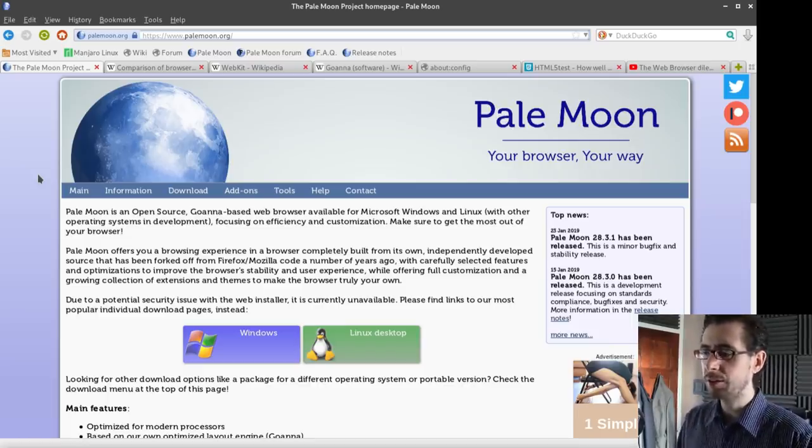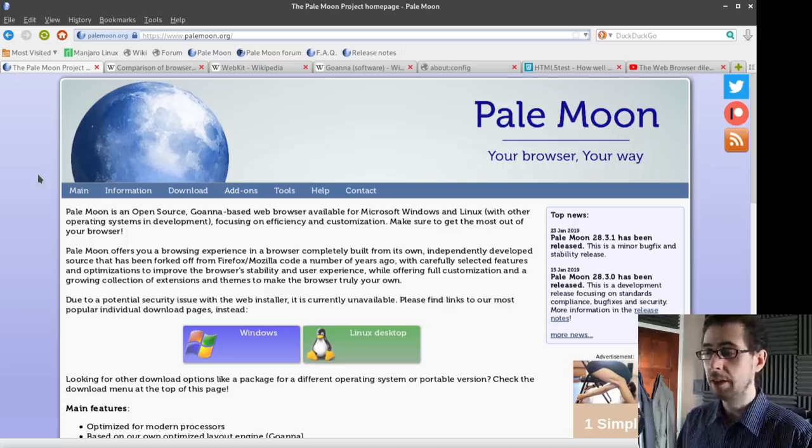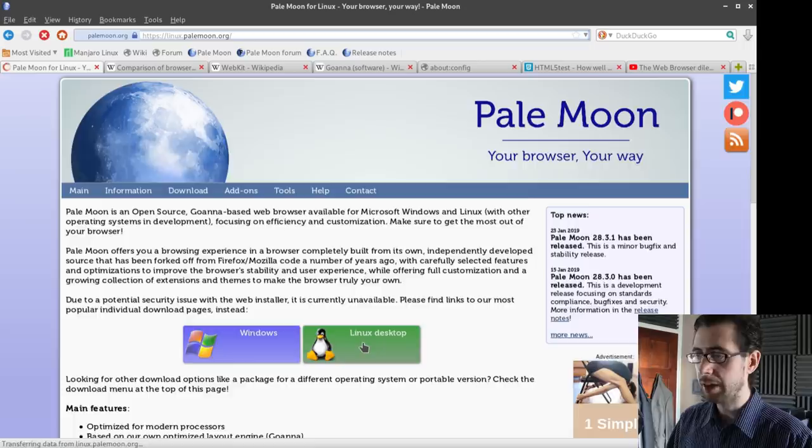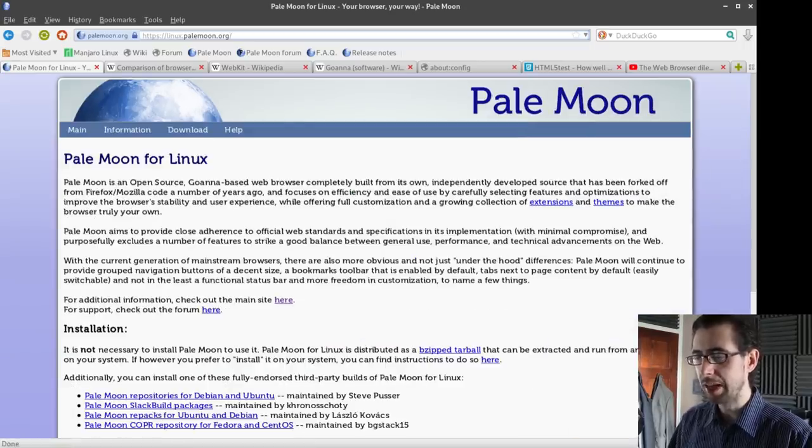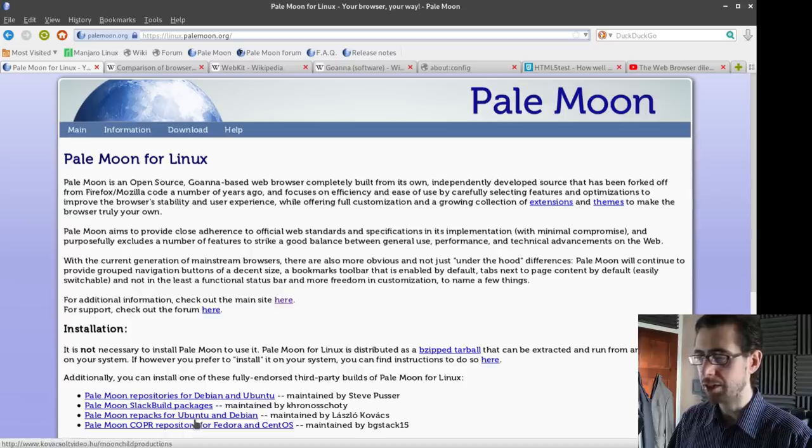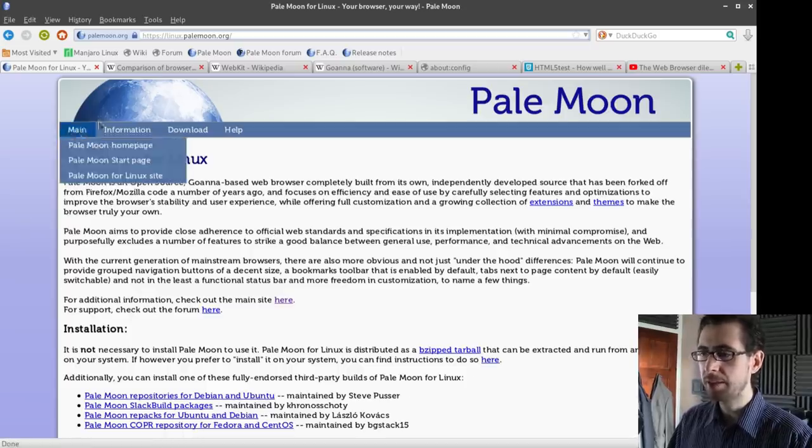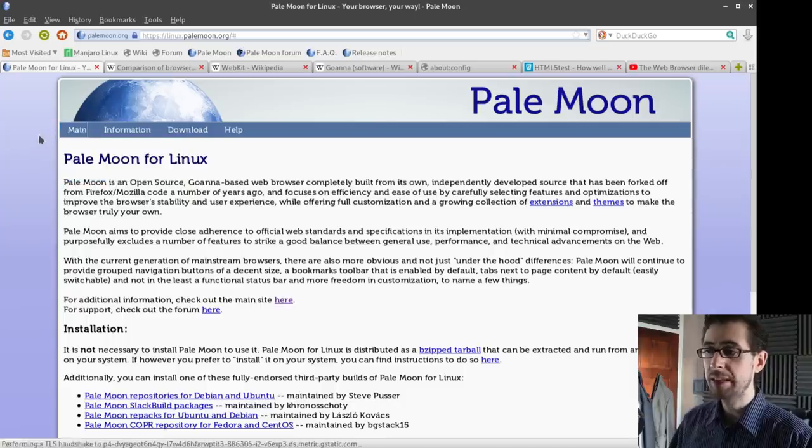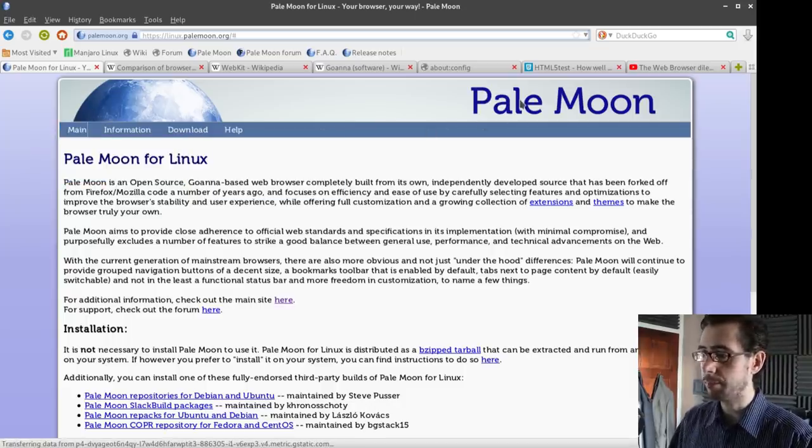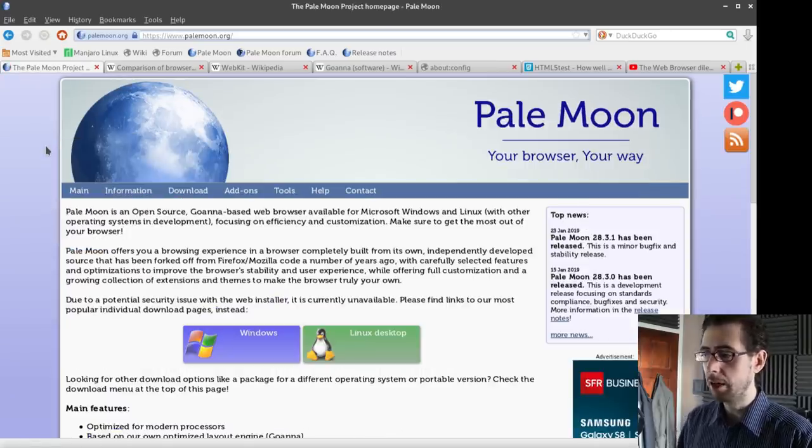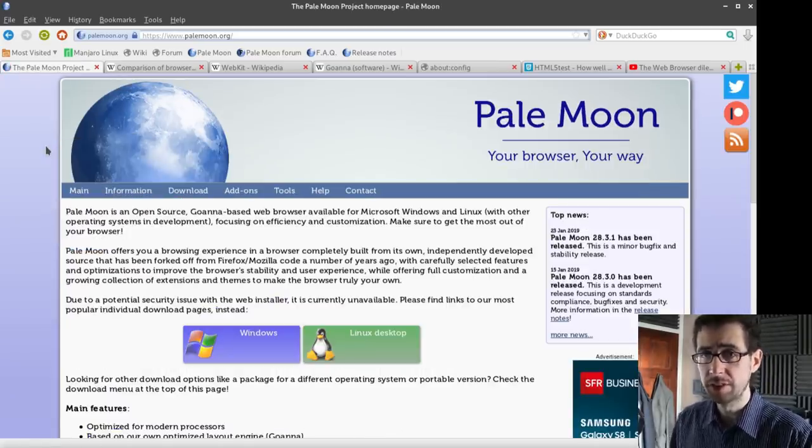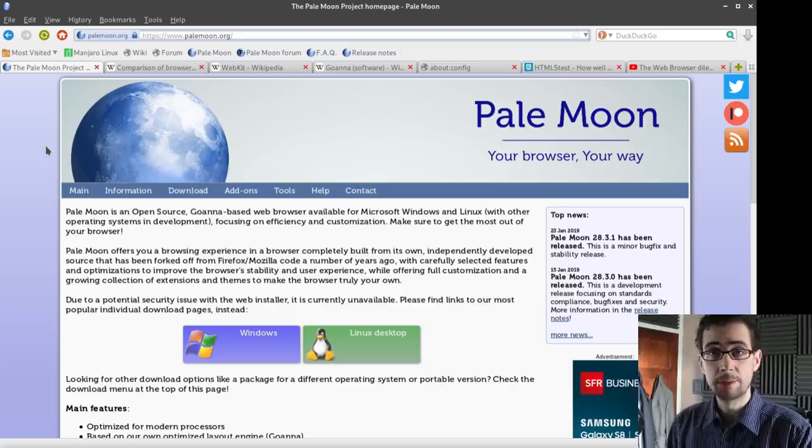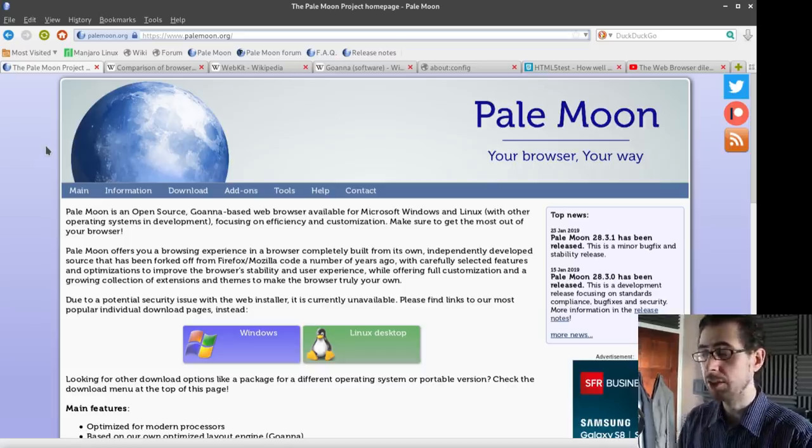It is also available as a binary, and you can run it from that as well. It gives you some repositories there, gives you a Slack build, repackages for Ubuntu, Debian, etc. So it's pretty readily available, but it isn't really available in as many native distribution repositories as I'd like. Hopefully, if it gains momentum, then that would change.